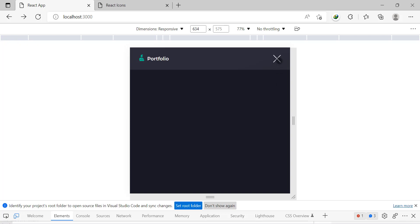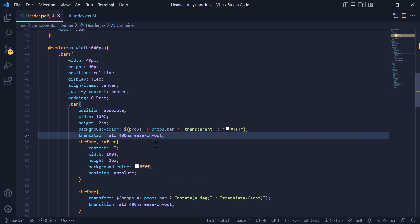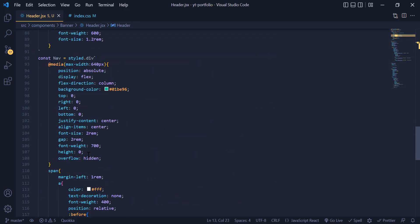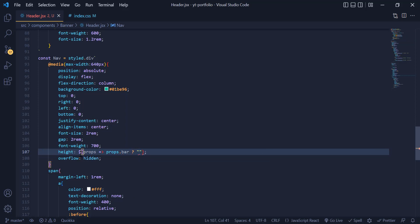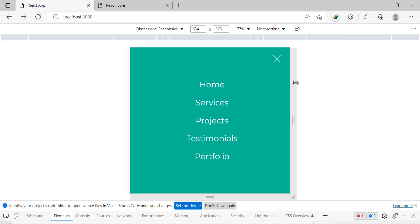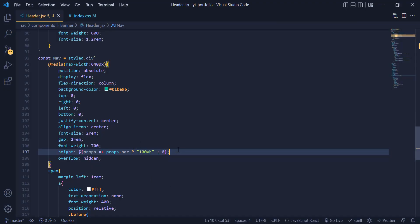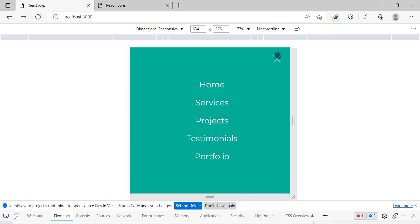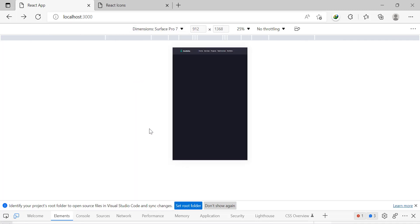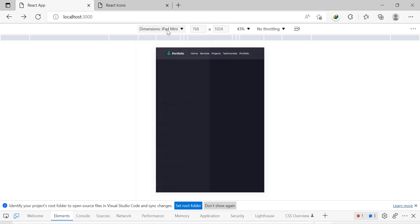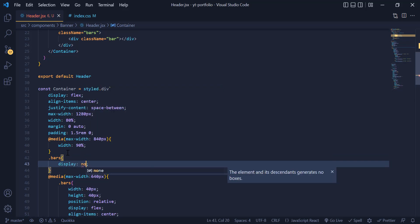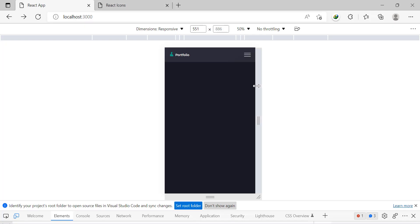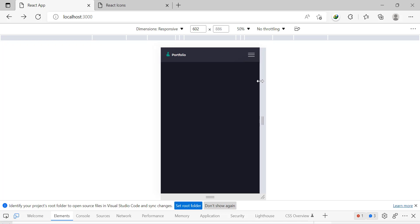Once we are done with the bars, it is time to toggle the navigation. Under the nav div, we use props to check if bar is true — if so the height is 100vh, otherwise it is zero. We add a transition to make it smooth. Our bars class also shows on desktop, so we add display none to it in the default styles to hide it from the desktop version. Now we have a working, fully responsive navigation.